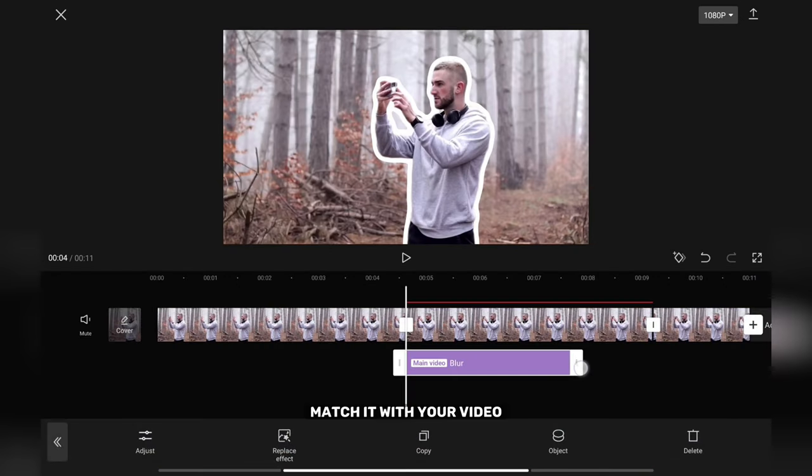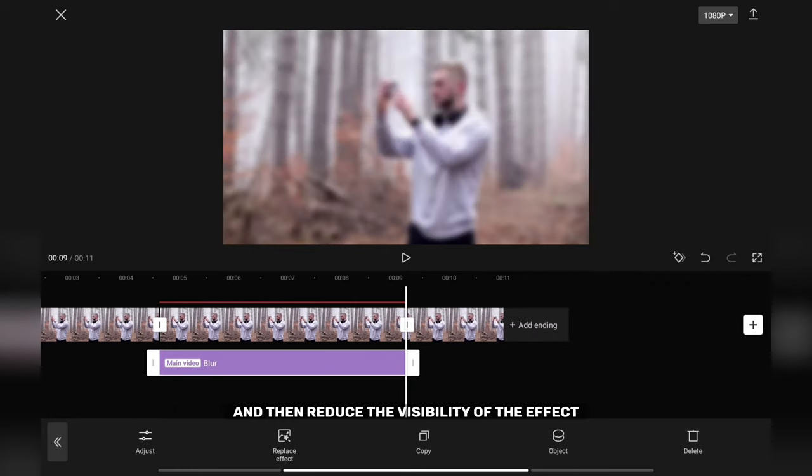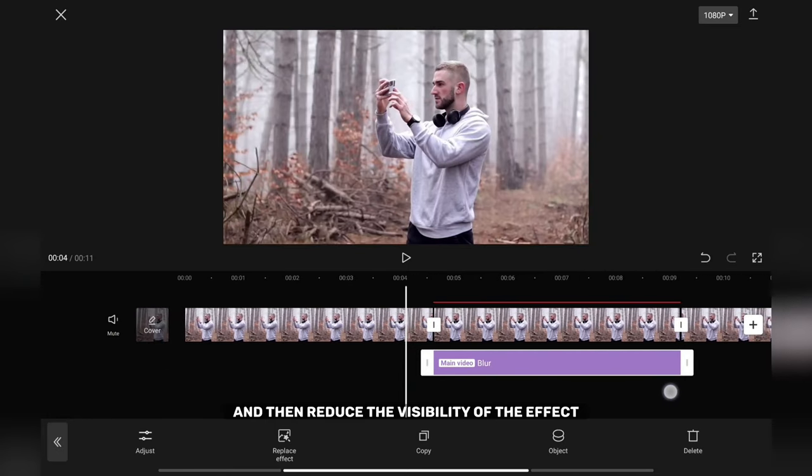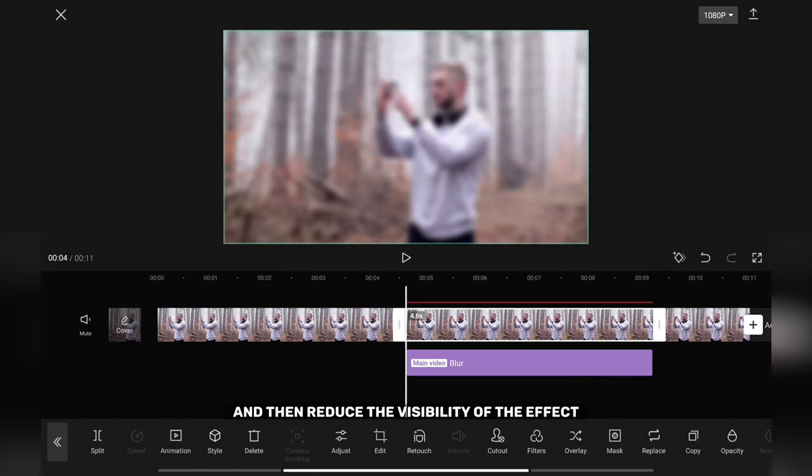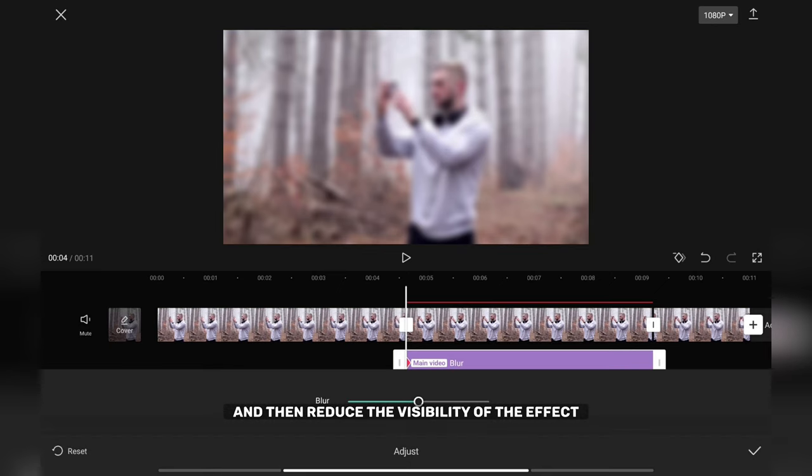Match it with your video and then add a keyframe at the beginning and then reduce the visibility of the effect. Don't forget to update CapCut to the latest version to get new features. Link is in the video description.